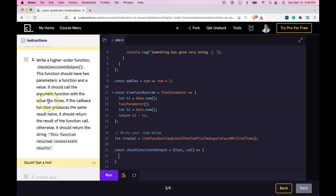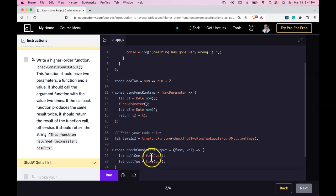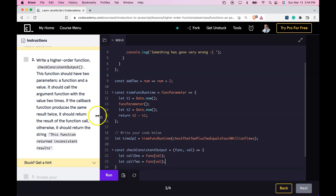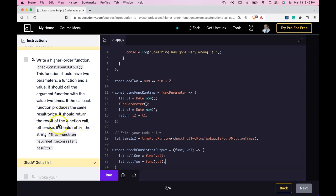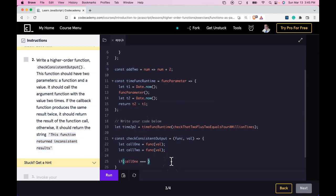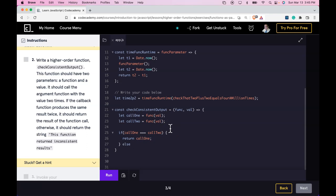It should call the argument function with the value two times. We are calling func with val passed in twice, using two variables to hold both results. Then we do our if condition which checks if the callback function produces the same results twice — if it does, it returns the result of the function call; else it returns the string 'this function returned inconsistent results.' Run it — we did pass.